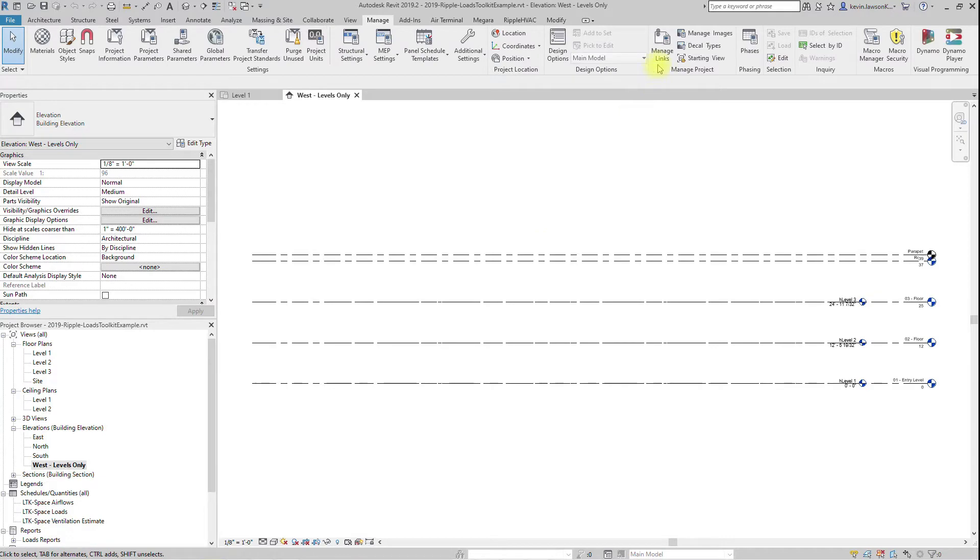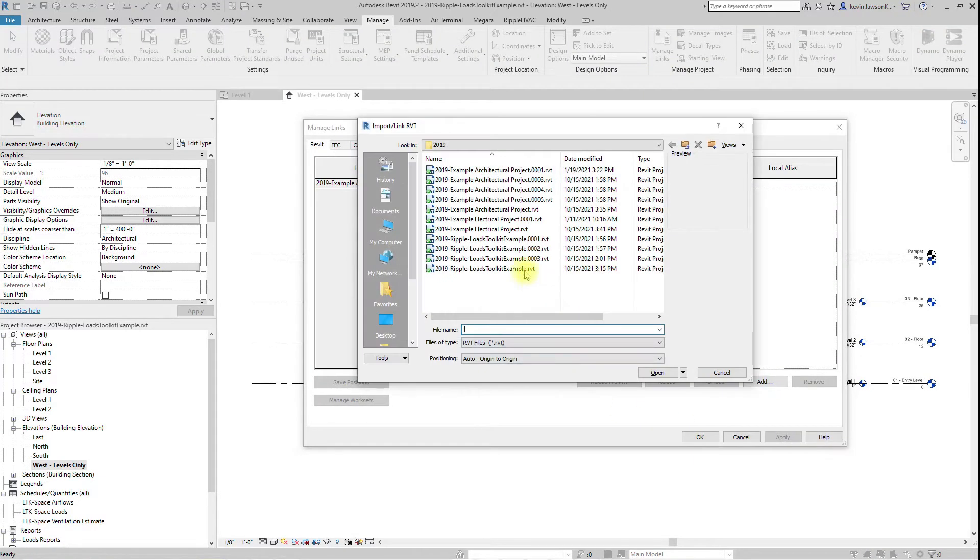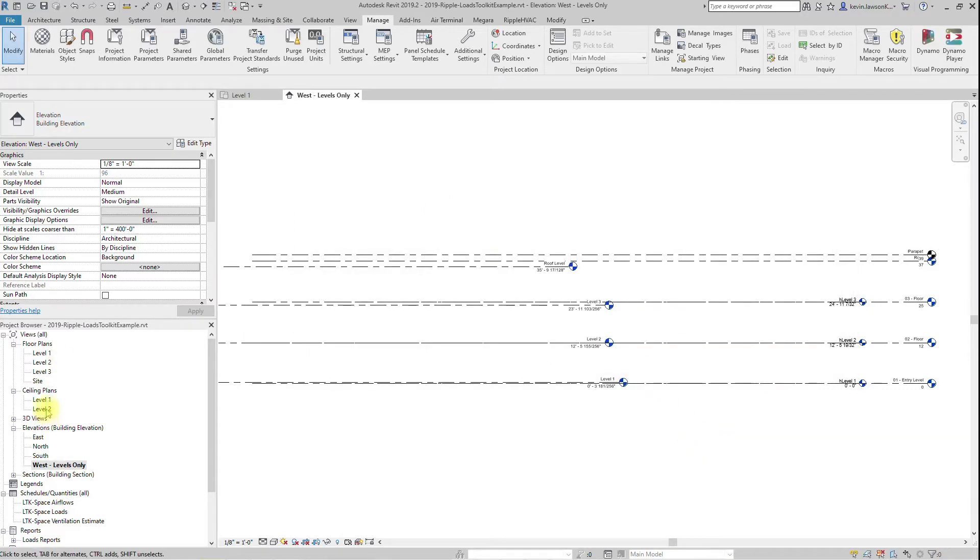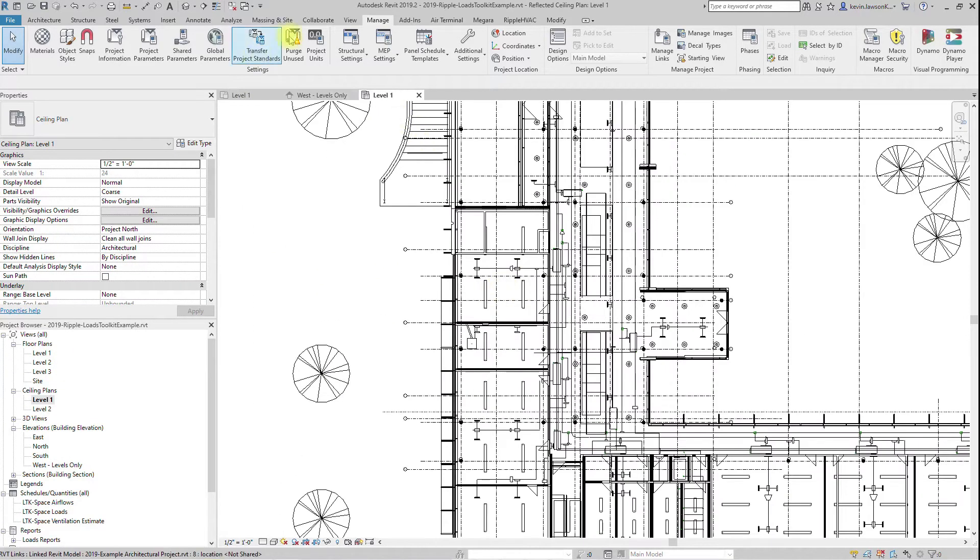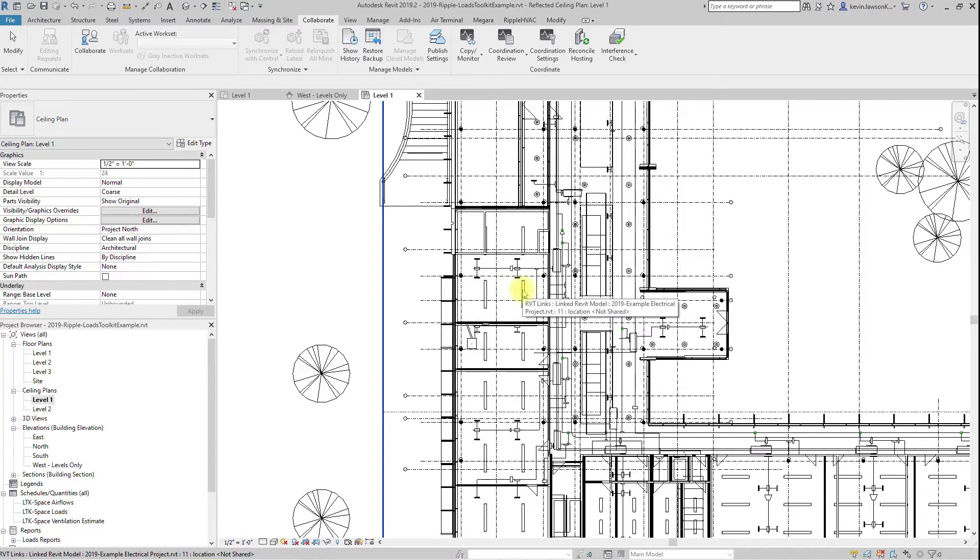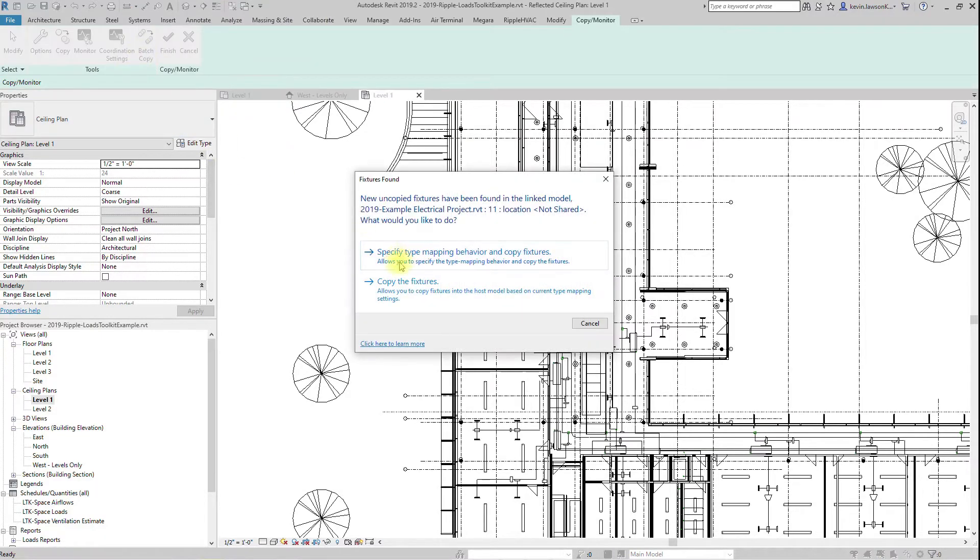If your firm uses separate mechanical and electrical models, and you would like to use the actual electrical data for loads, you will need to link in the electrical model and copy monitor in the light fixtures and the electrical fixtures category. This will allow you to pull the electrical data from the actual electrical elements into your space load.